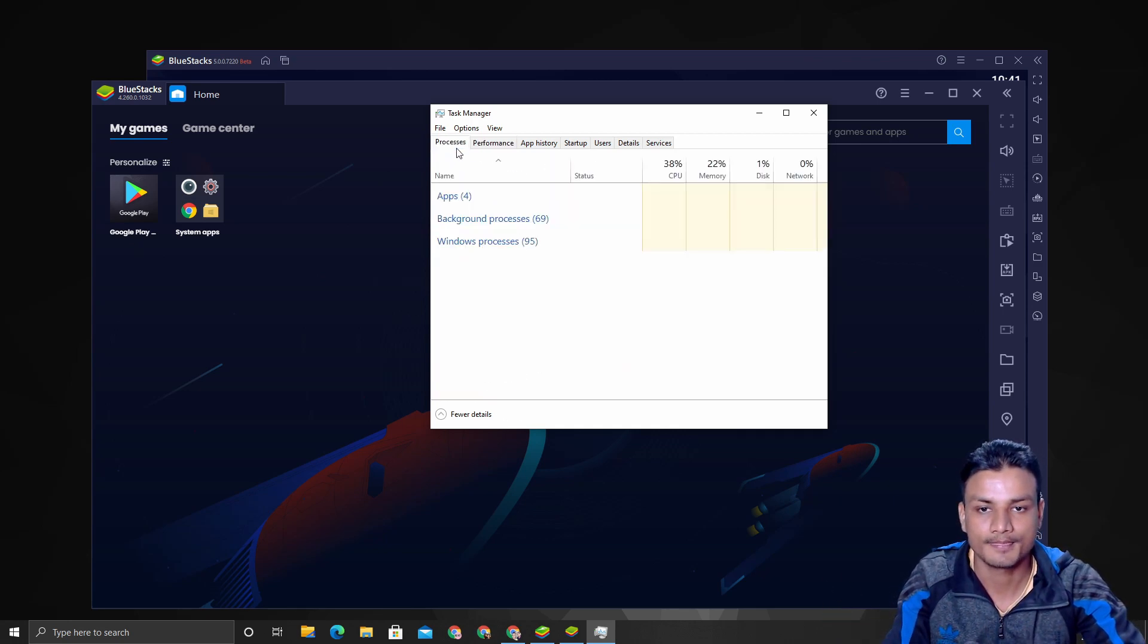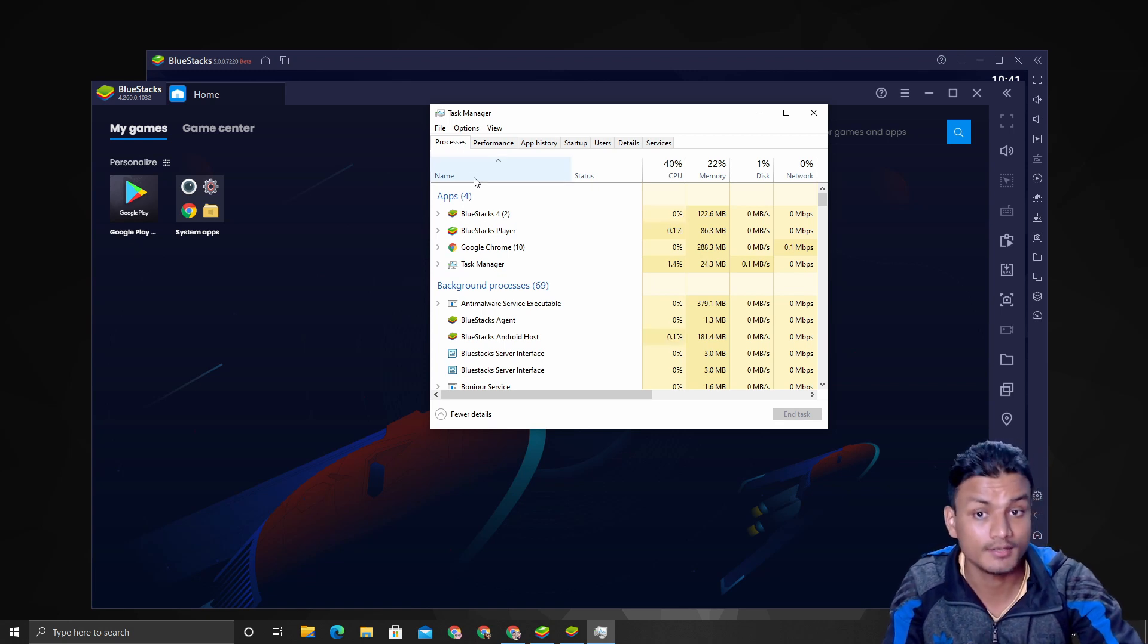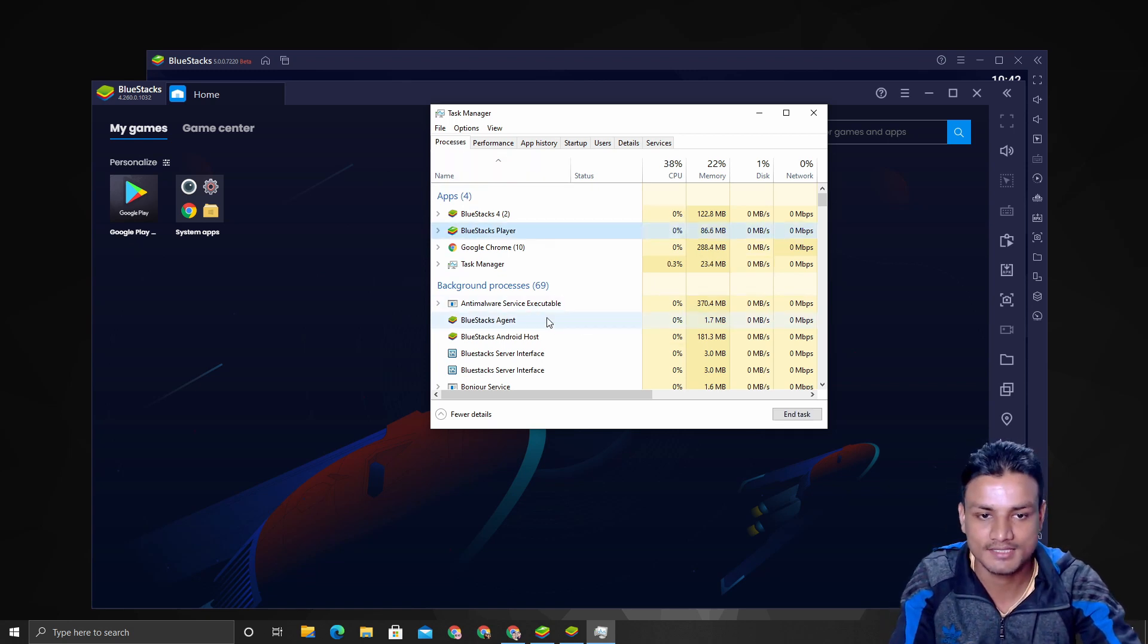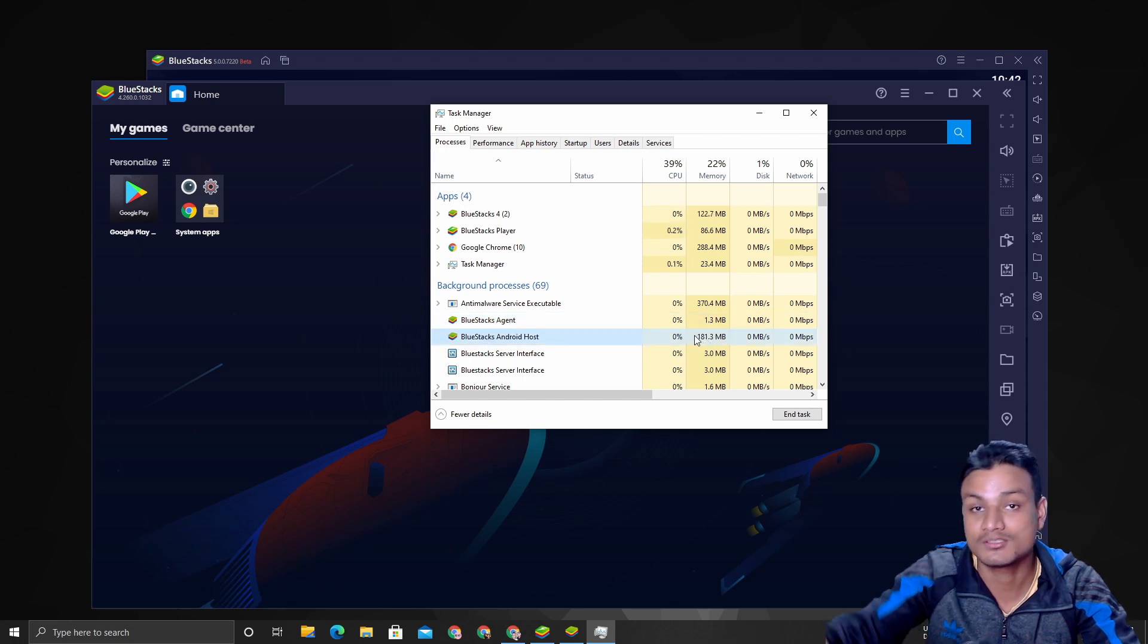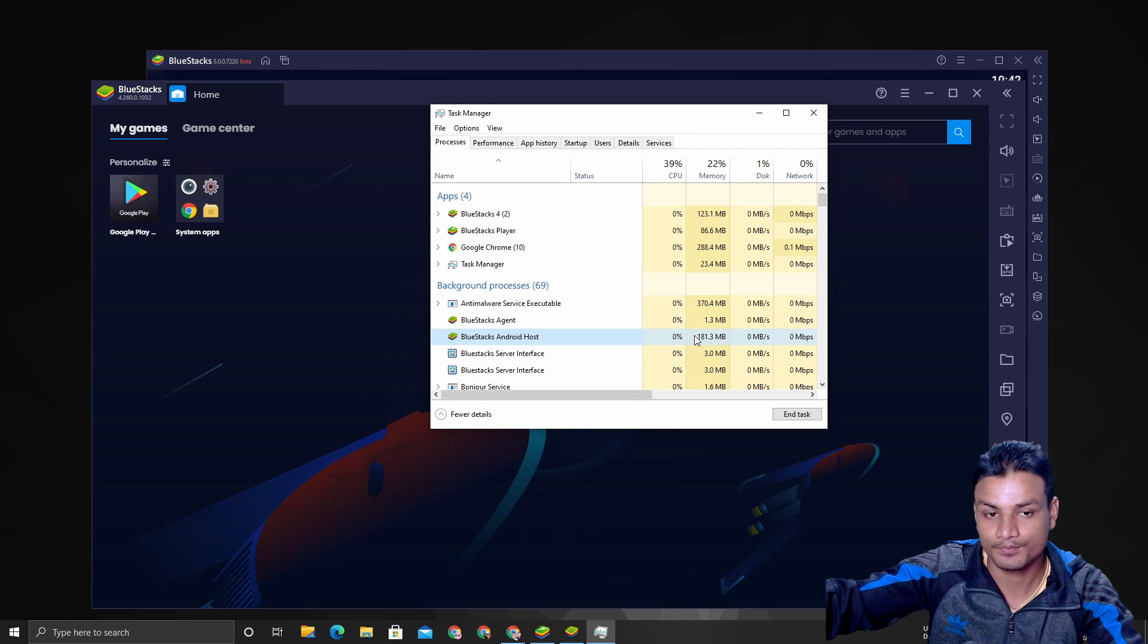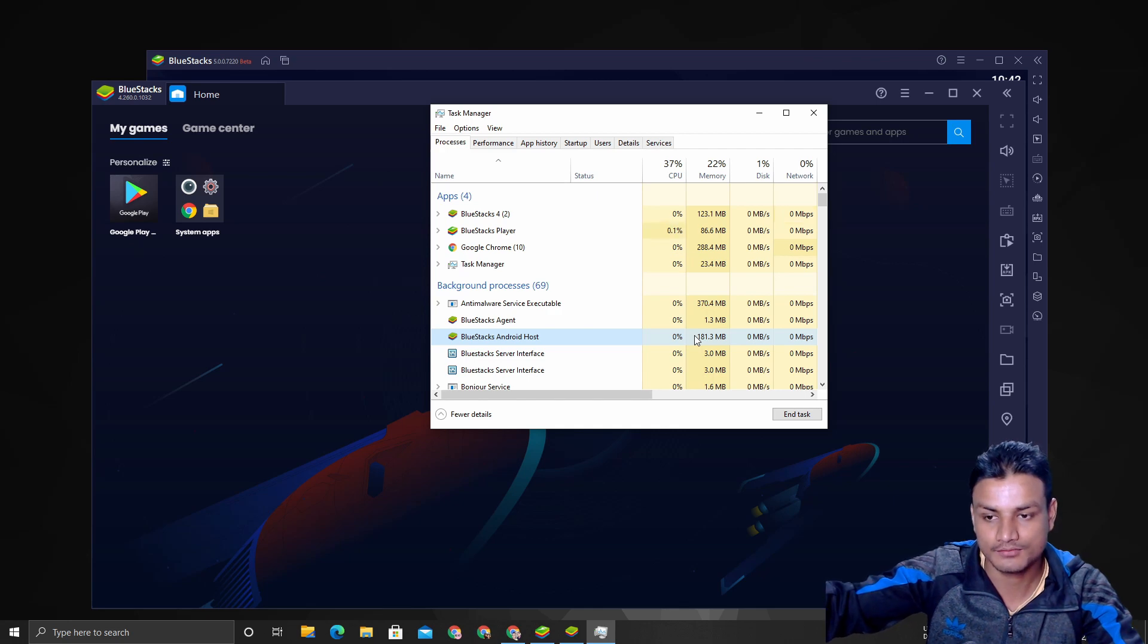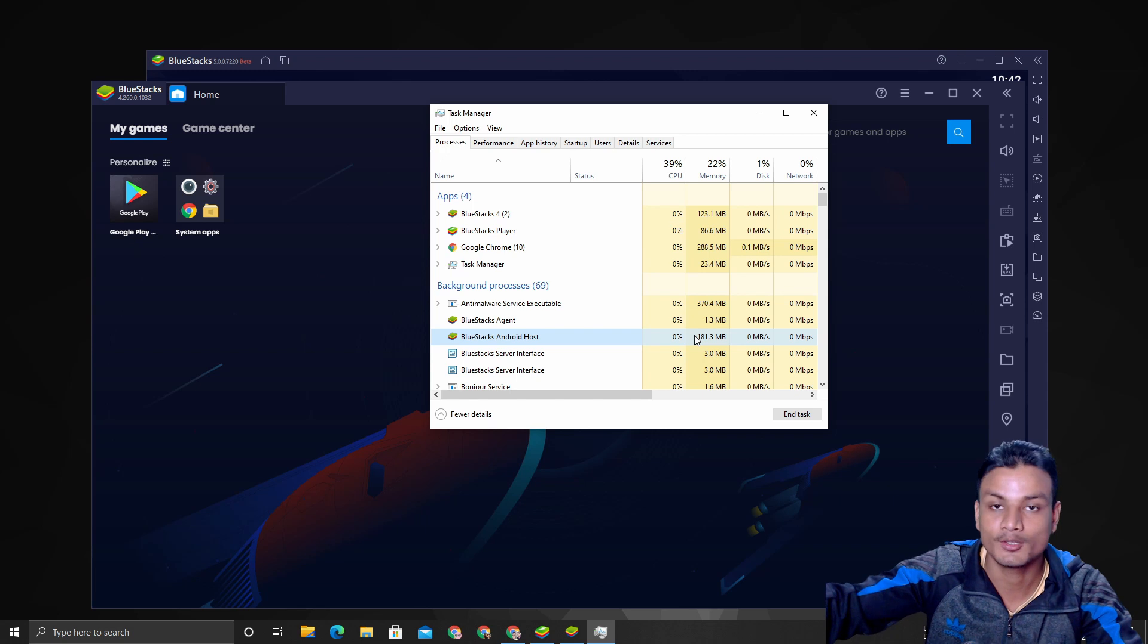For now, it looks very promising. You can see here the BlueStacks agent, BlueStacks host—they are being hidden now. It's from the older BlueStacks—they have lots of processes going in the background.